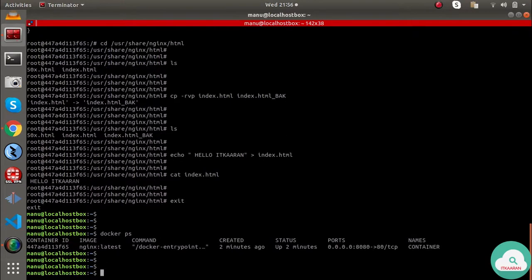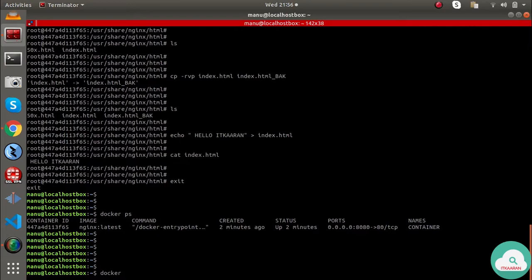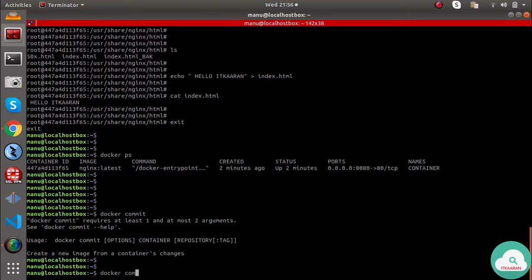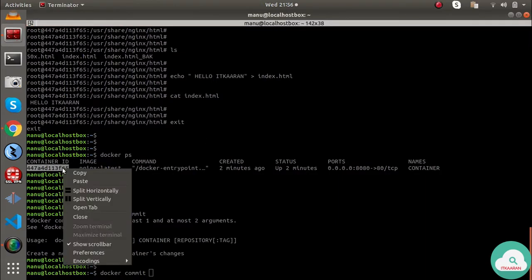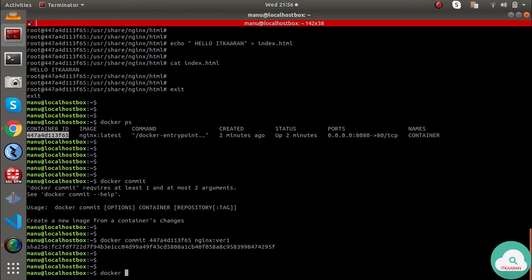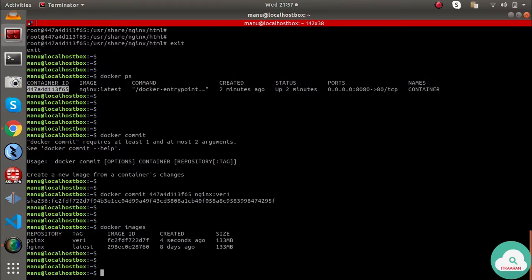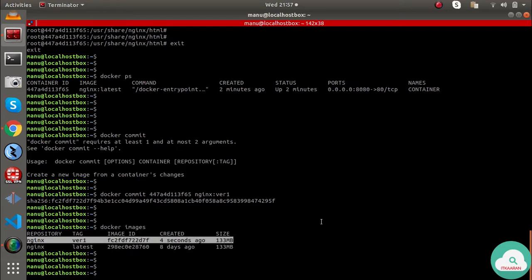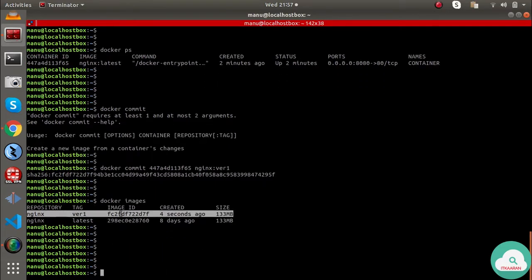Let's exit the container and check. I'll save the container state. The command is `docker commit`. We will commit using the container ID to create a new image. Running `docker images`, I can see the new image — nginx version1 — was created a few seconds ago. The tag is version1 and the image is now created.